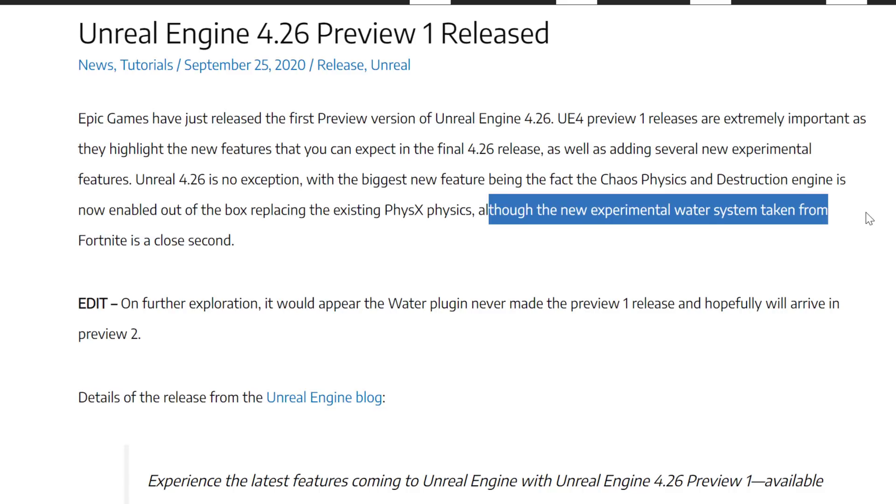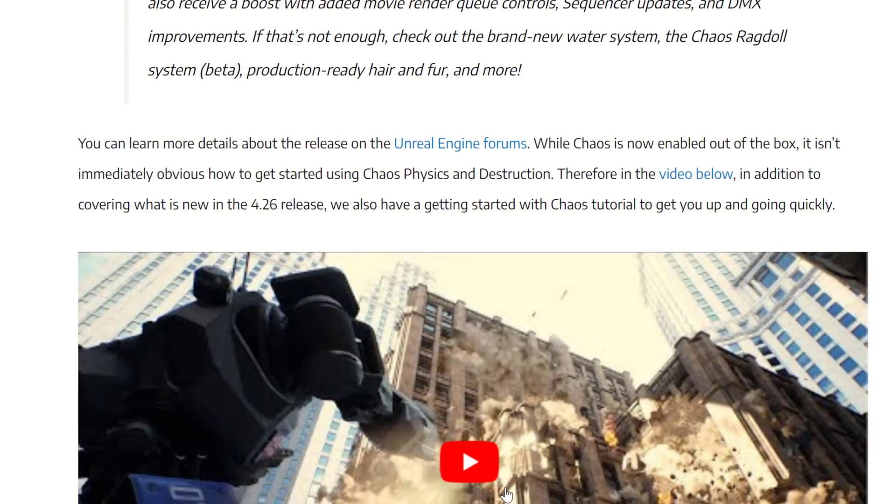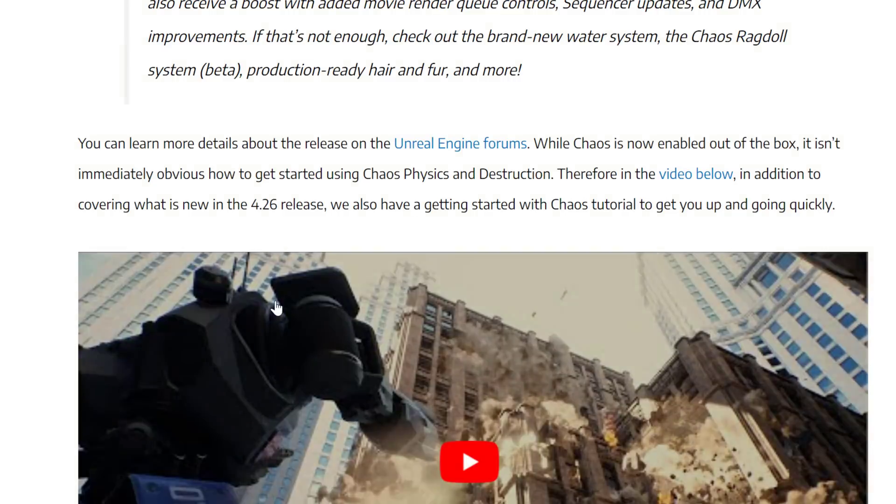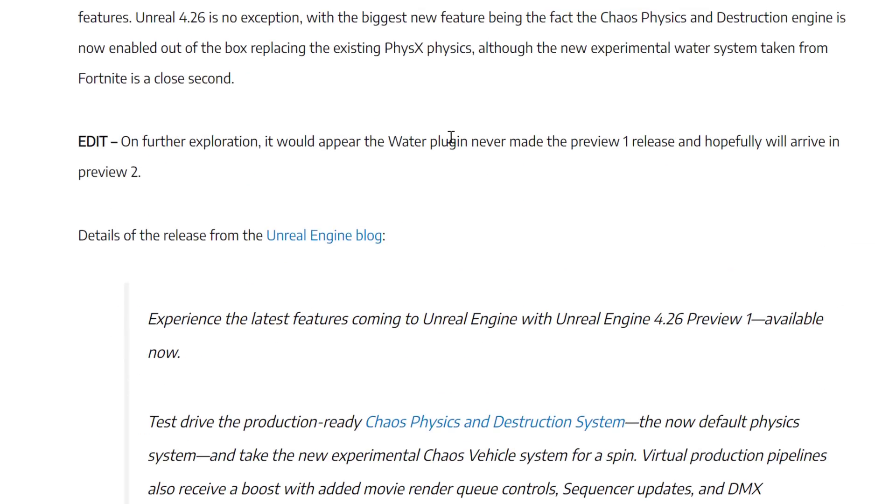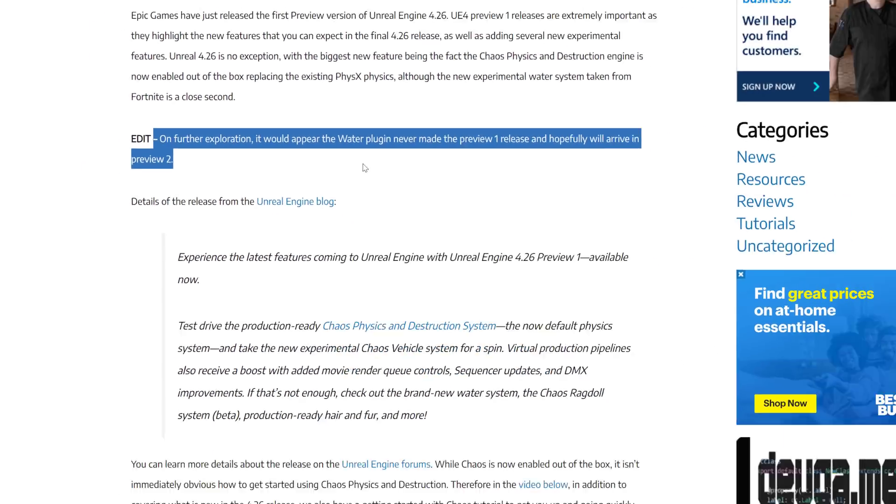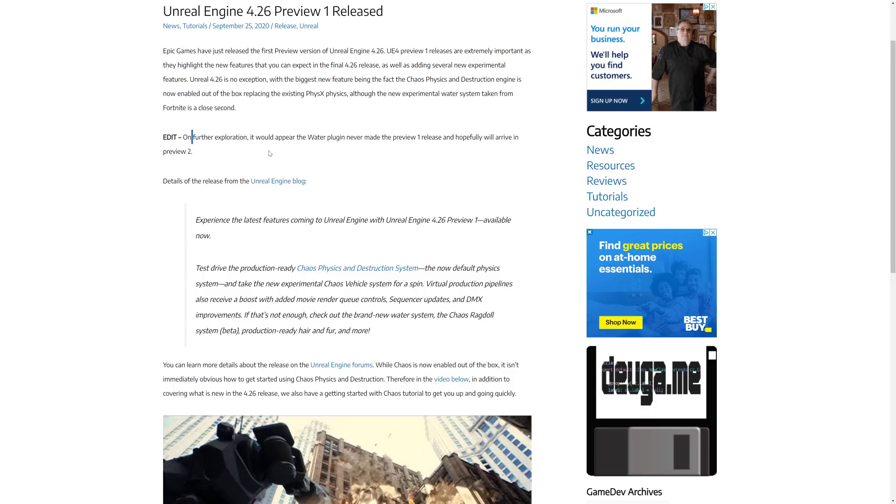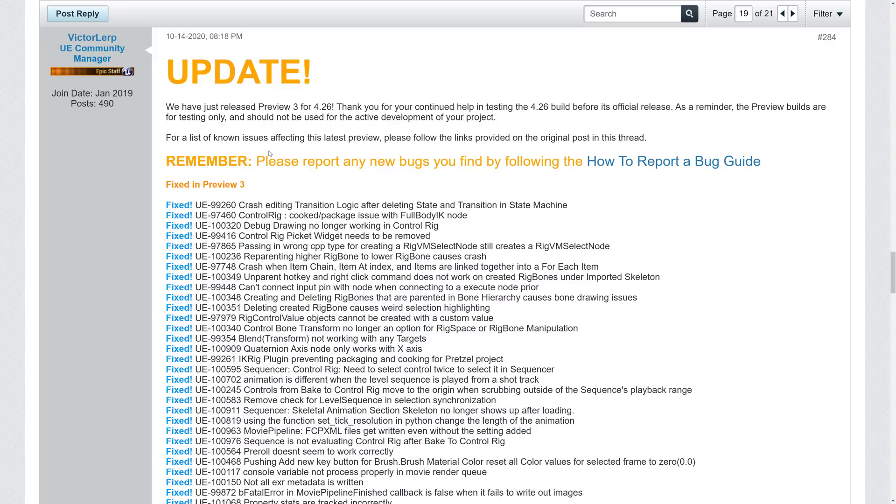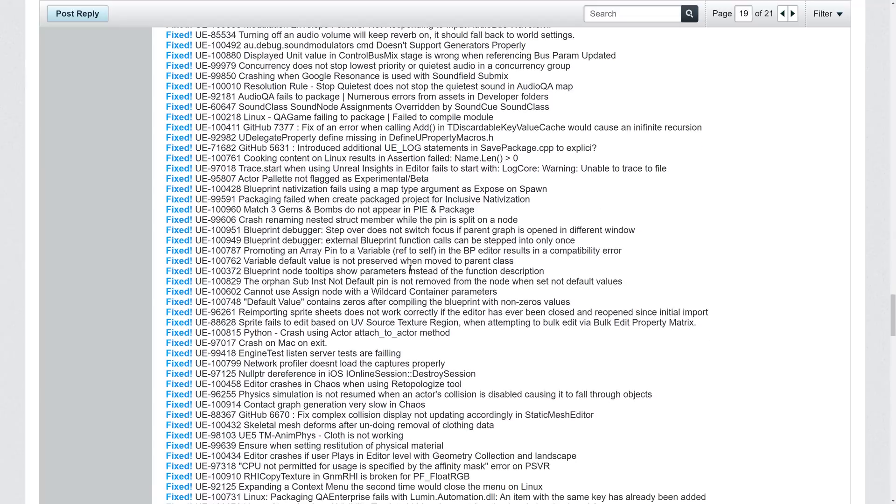Now the part of it that made me a liar is back on September 25th, Unreal Engine 4.26 Preview 1 was released, and I stated that it had a new water system taken from Fortnite that was a nice new feature. Now I never actually tested the feature out when I did my rundown on it. I instead focused more on the new Chaos Destruction system, and that was a mistake. That water plugin, as you can see from this edit, it didn't make it in. And actually, it didn't make it in Preview 2 either, but today, good news, Preview 3 was released, and we have water now.